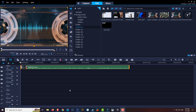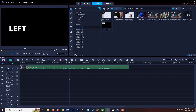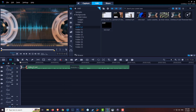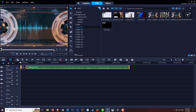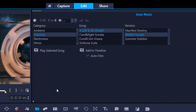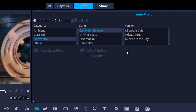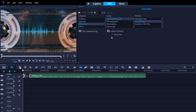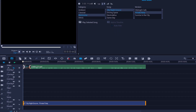Auto Music is a great tool where Corel Video Studio automatically shortens the length of audio to match where you want it to start or the entire clip. Drag your scrubber to the beginning, highlight your clip, and click the Auto Music icon. You're presented with a menu of category, song, and version. For example, Electronica > City Night Groove > Private Party. Preview it by pressing play. Enable Auto Trim so it trims to the exact length of your clip, then click Add to Timeline. It also includes a fade in and fade out, perfectly in line with your project.